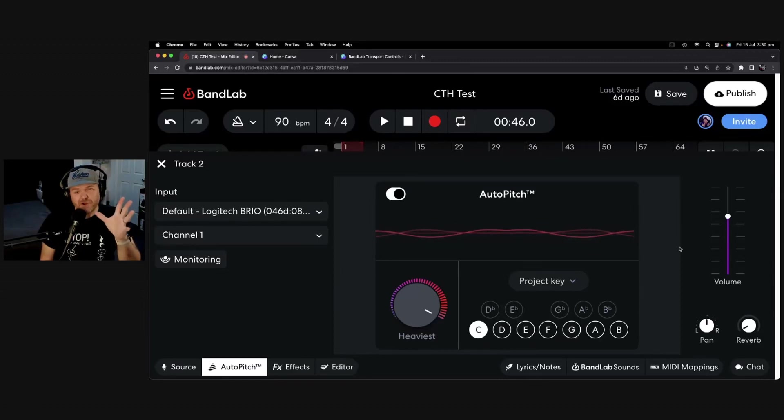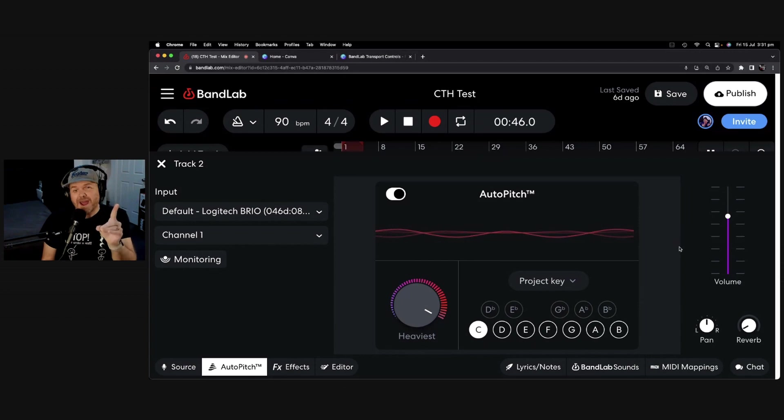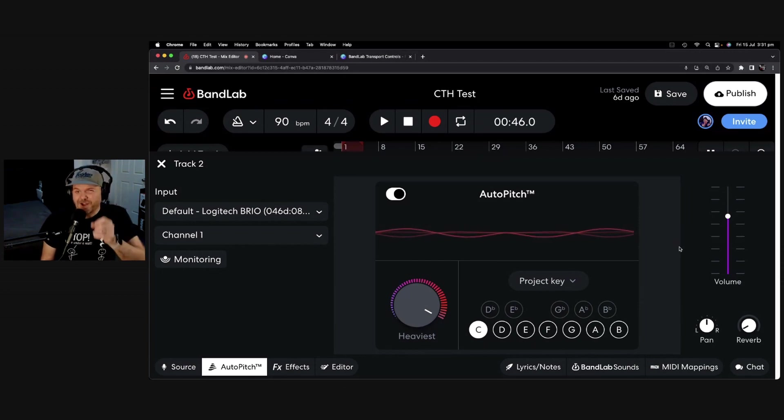Auto-tune. Many people don't like it, but in this video, I'm going to show you how to use auto-tune in a way that doesn't suck. Let's go.